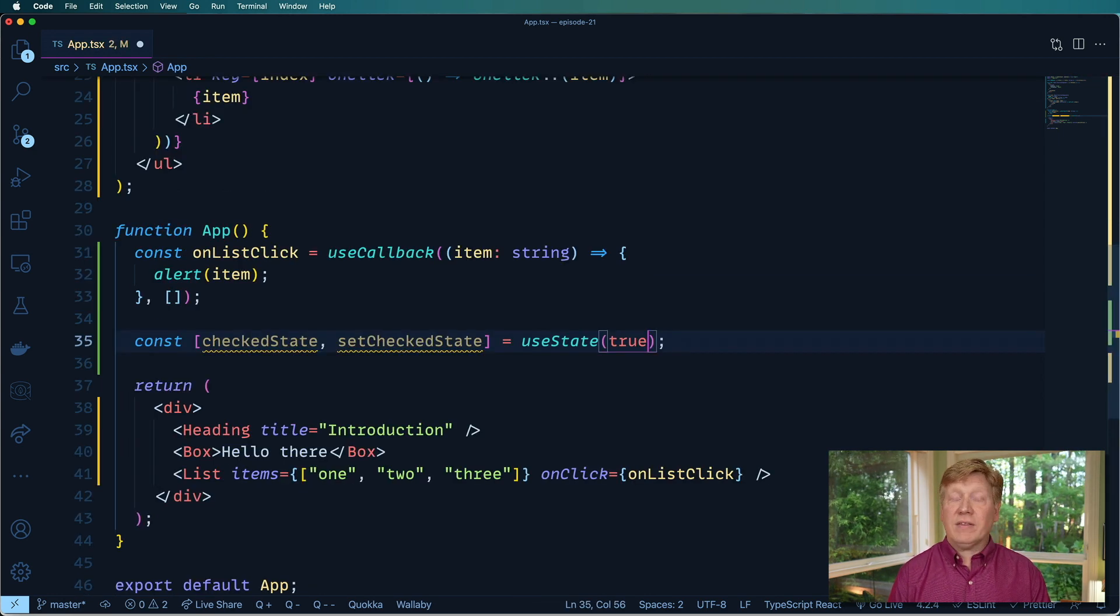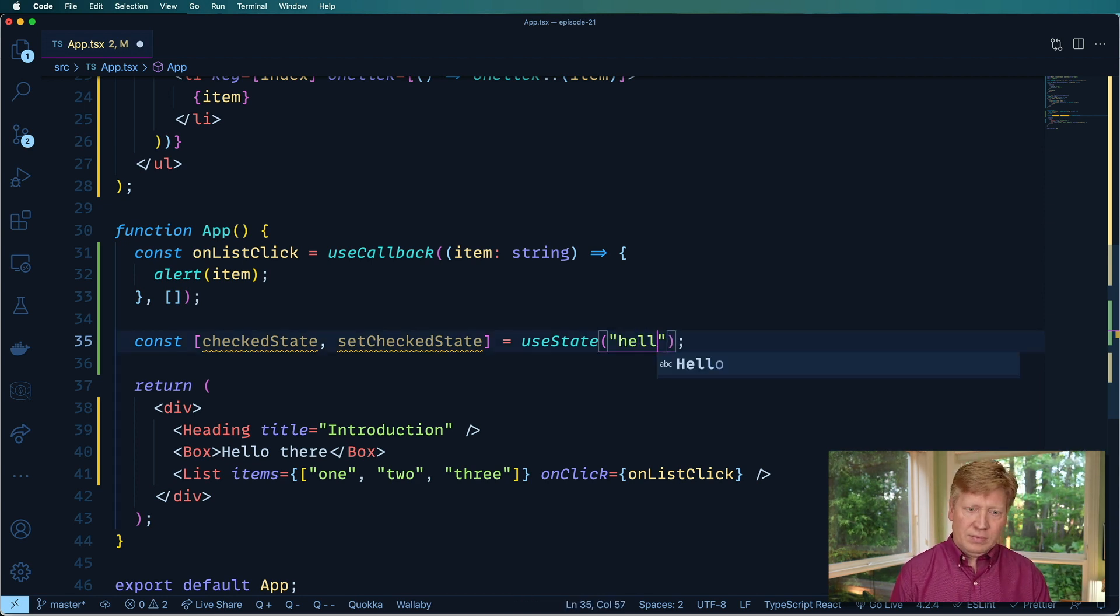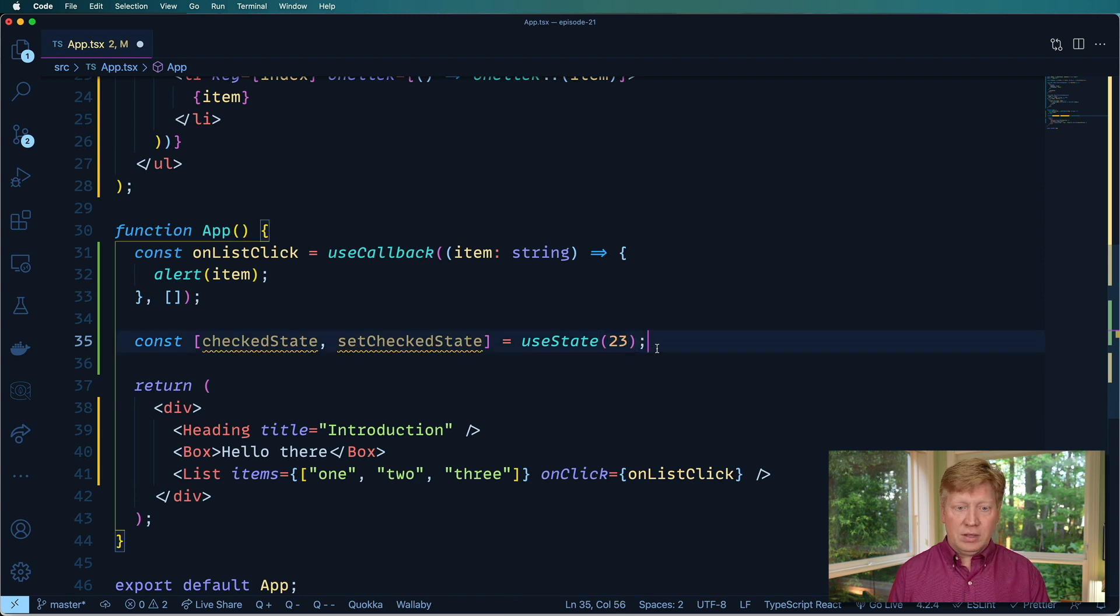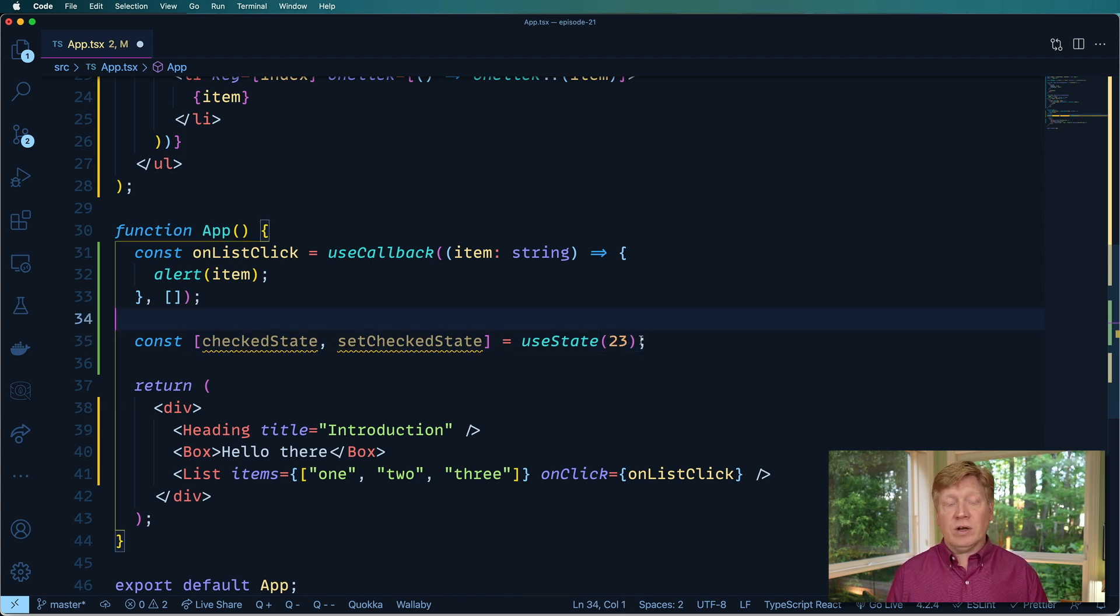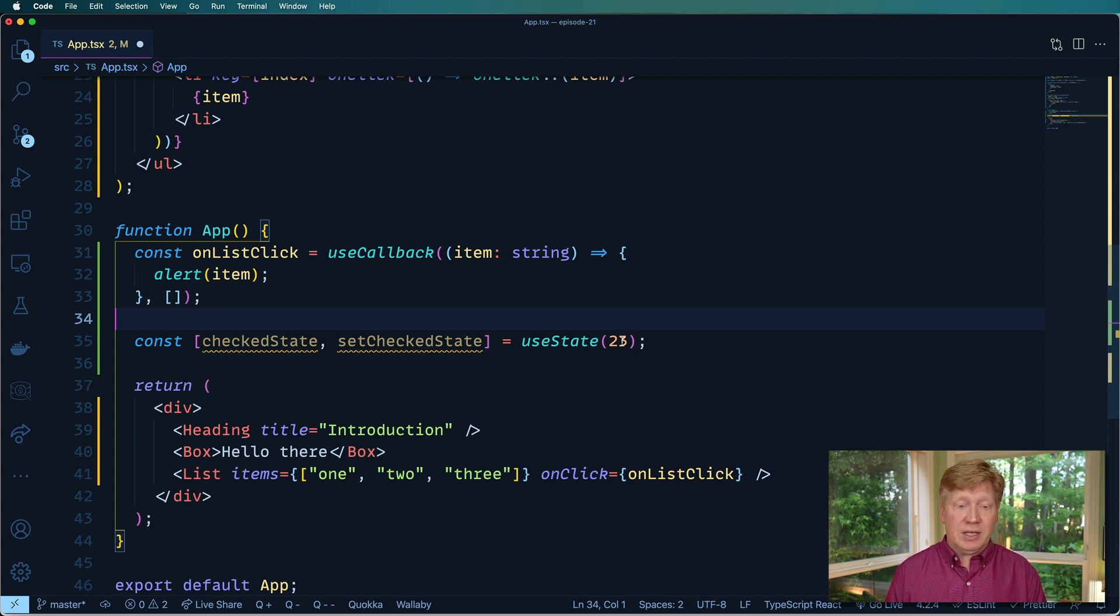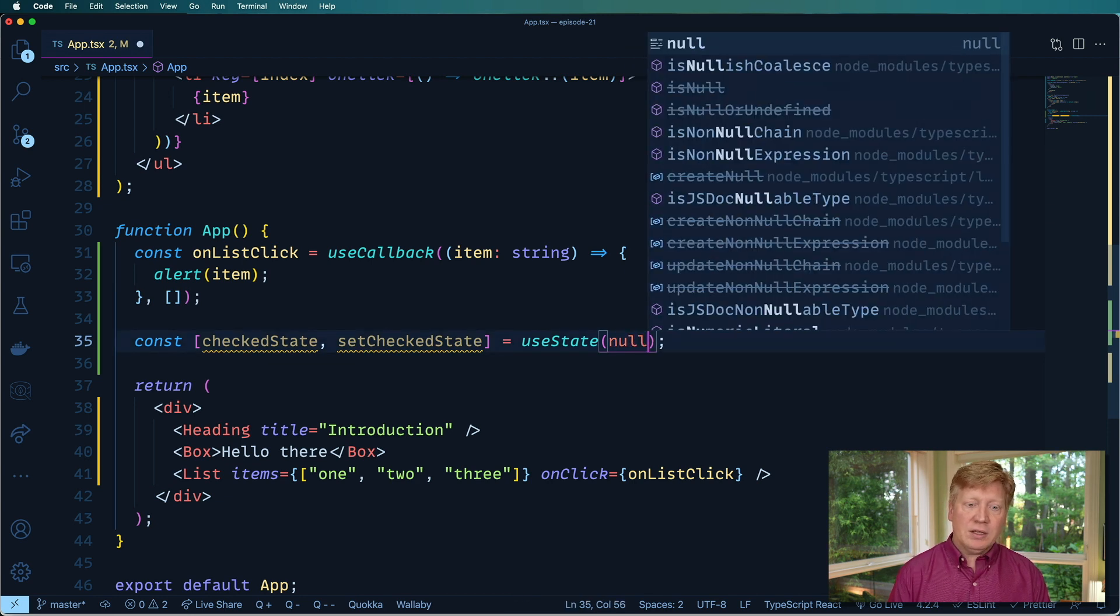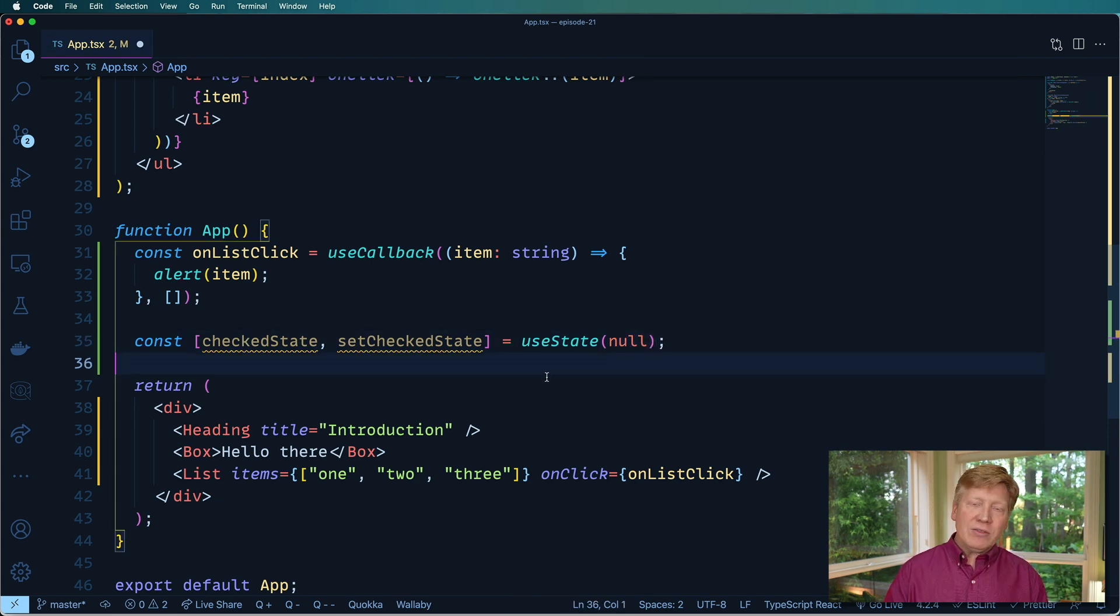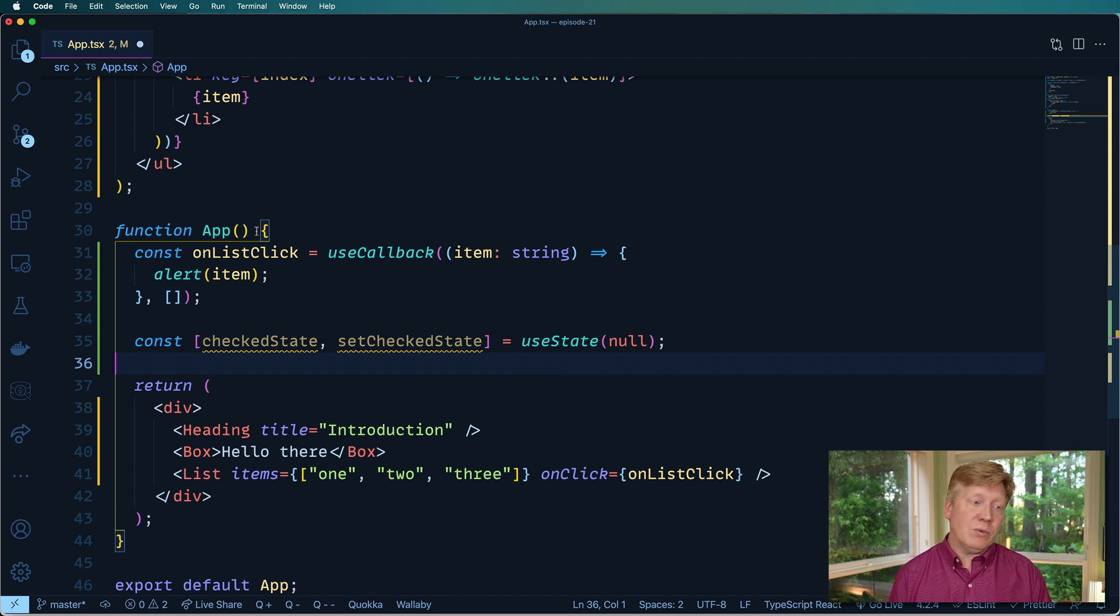But let's take the case where you are downloading a payload from a server, very common case. In that case, you might want to start with something like null, and you want the value there to be either the payload type or null. So how do you do that? Well, first, let's define a payload type.